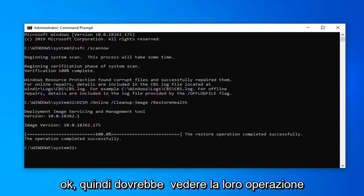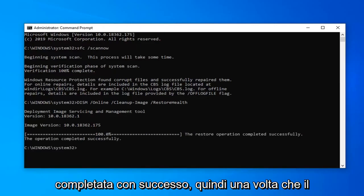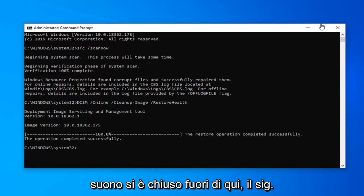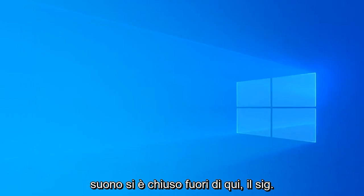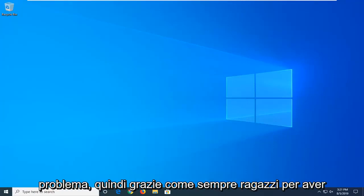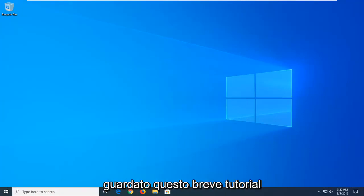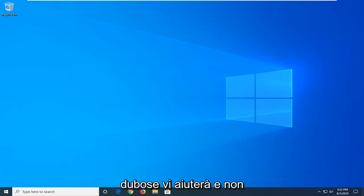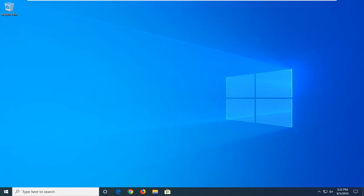Okay, so it should say the restore operation completed successfully. So once that's done, close out of here. We'd suggest restarting your computer and hopefully this would have been able to resolve your problem. So as always, thank you guys for watching this brief tutorial. I do hope I was able to help you out and I do look forward to catching you all in the next tutorial. Goodbye.